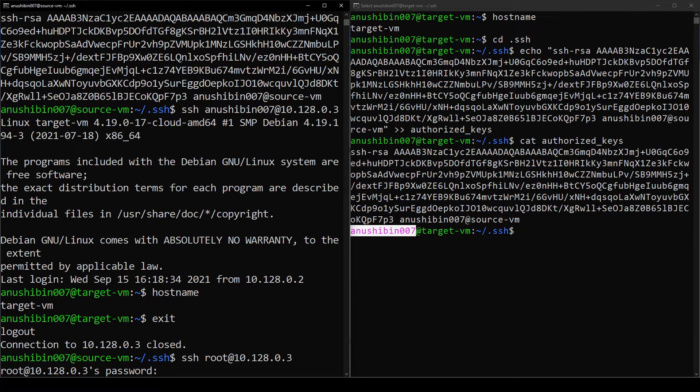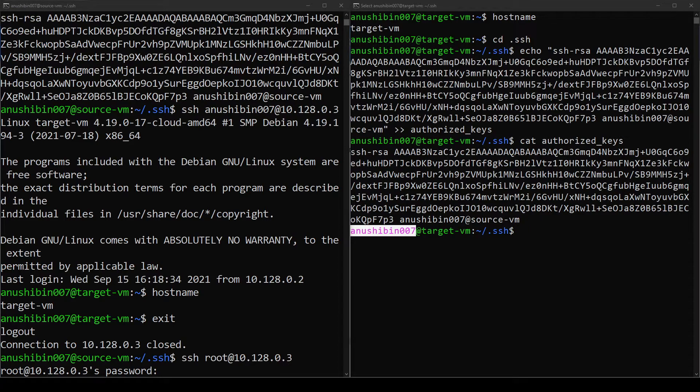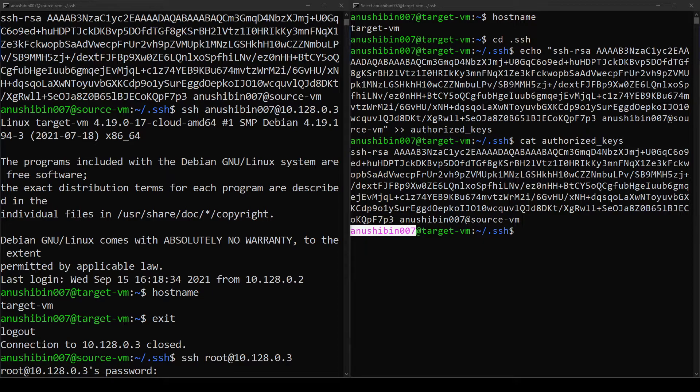Now if I have to configure passwordless login for the root user, then we will have to add the public key to the authorized_keys file of the root user in the Target VM.